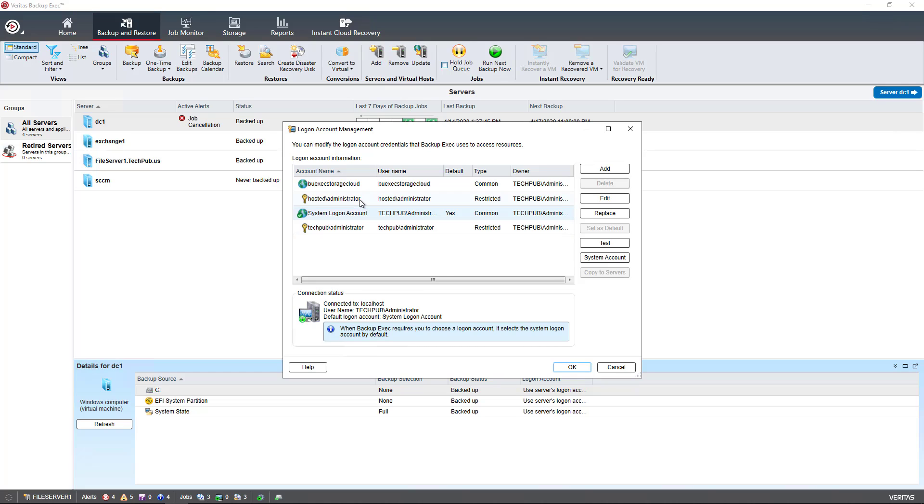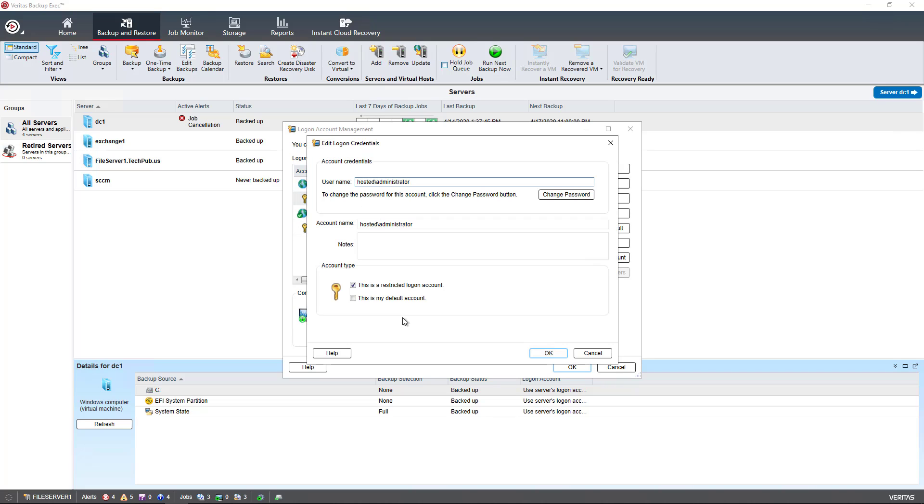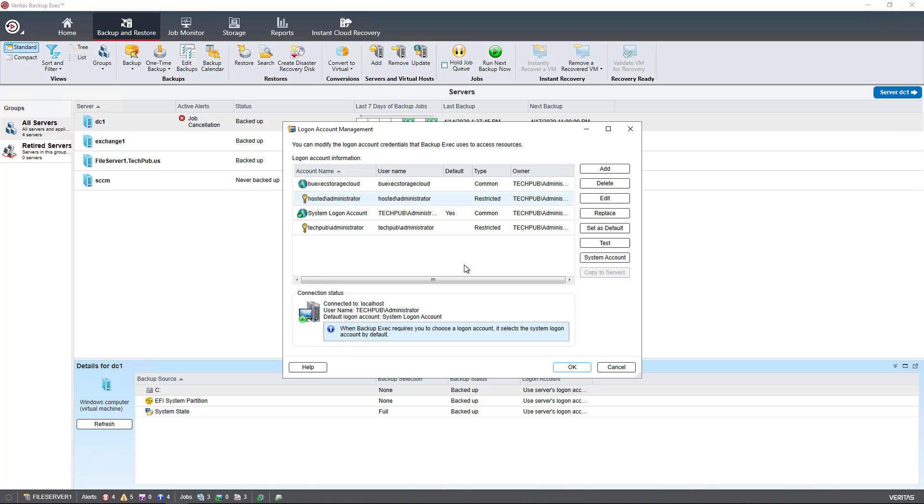We also see these other accounts that have a key on them, and that shows as a restricted Logon Account. It's restricted just to that particular resource. It's not going to be used to launch the application or start or stop any of the Backup Exec services. Then you have the Cloud Account as well.